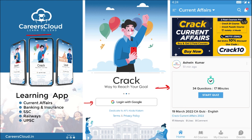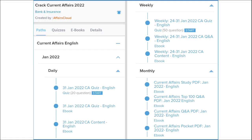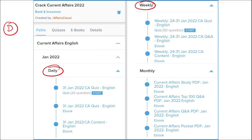Once logged in, you will be taken to a page where you can see the various courses offered by us. To avail a course, you can use the code CRACK10 to get an additional 10% discount on your purchase. This course is important because we provide current affairs on a daily, weekly, and monthly basis.